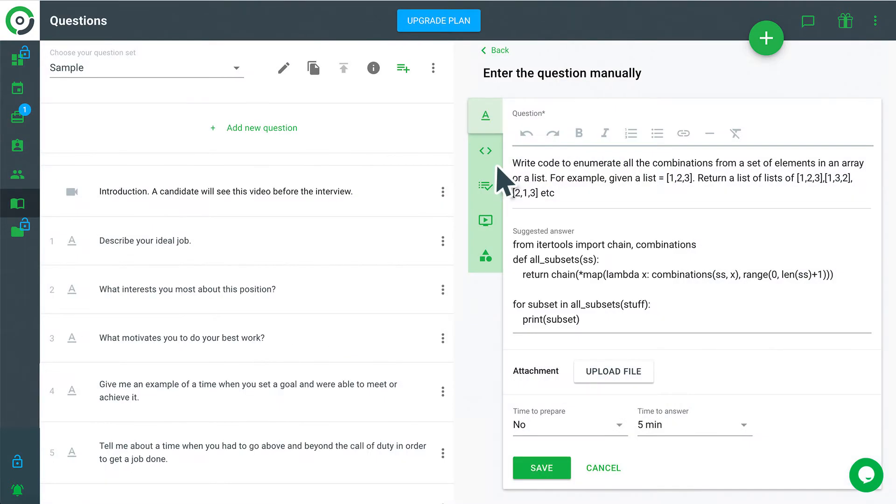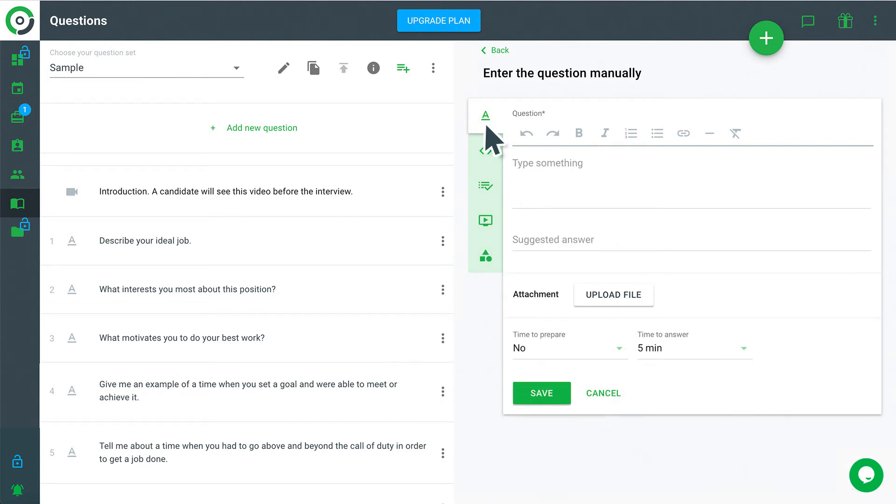Question sets can contain any combination of the five question types the service provides. Default is the most common. Candidates will read the question and answer verbally.